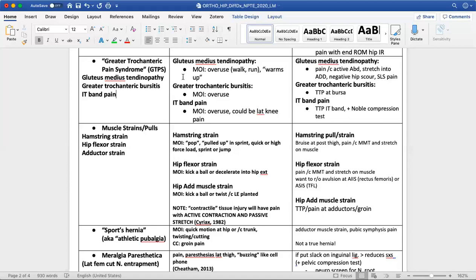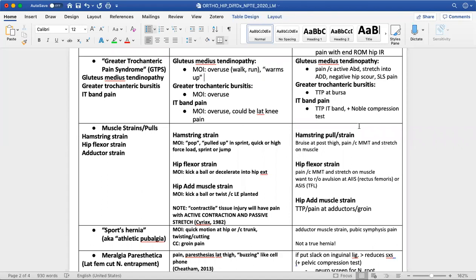GTPS preferentially affects females over males and tends to be middle-aged females. It can affect someone who is walking or running a lot, but also a sedentary individual trying to take up a fitness routine. These individuals likely have weakness at the gluteus medius and surrounding hip muscles. Because of that, the glute med tendon can become overloaded, the bursa can become compressed, and the IT band can be overloaded. Those are the mechanisms and history findings you see in these individuals.